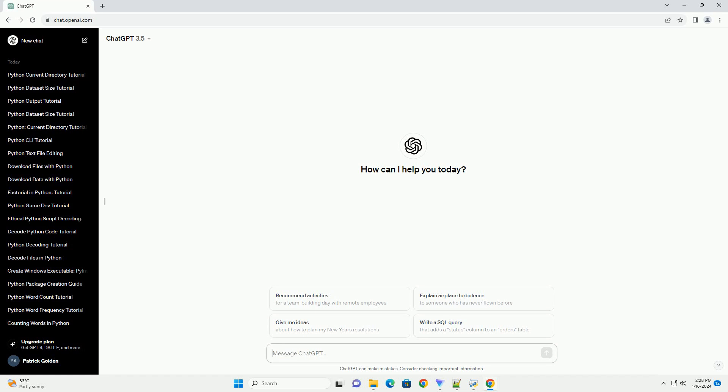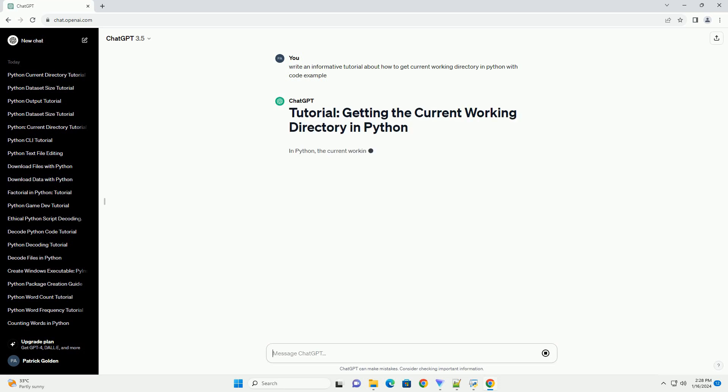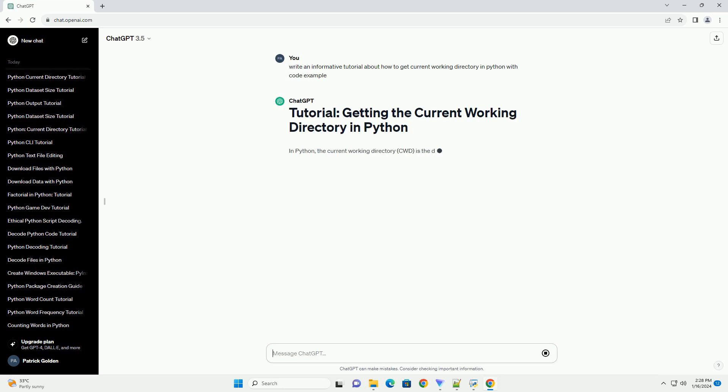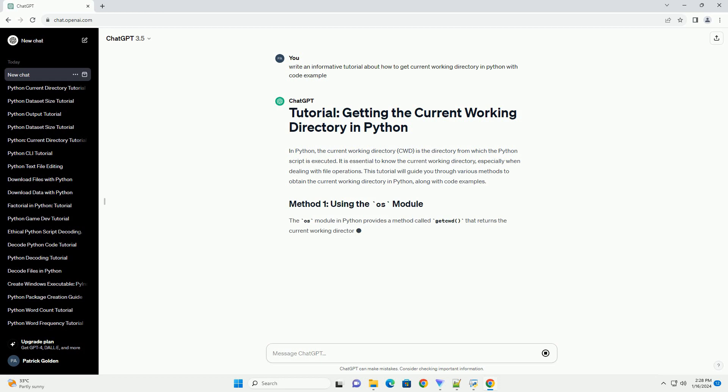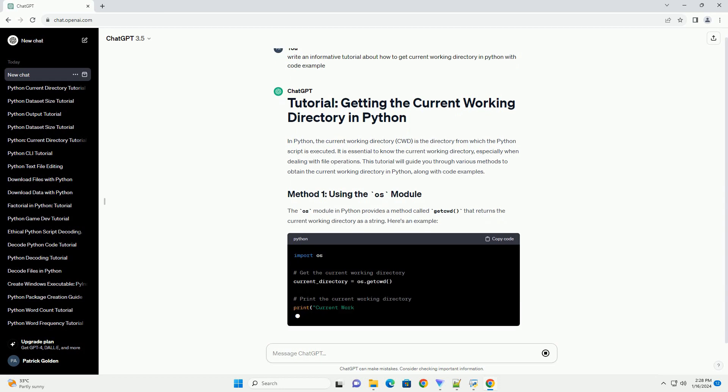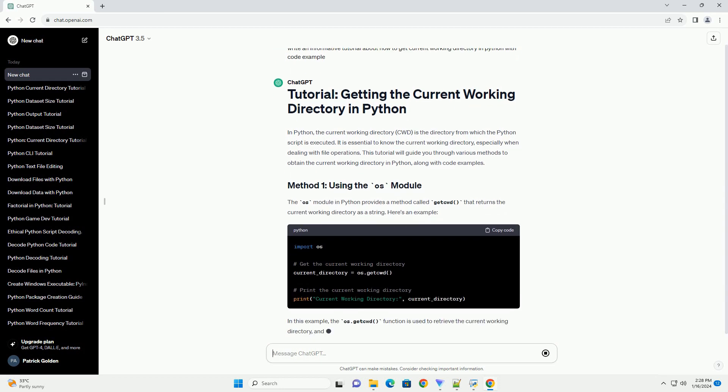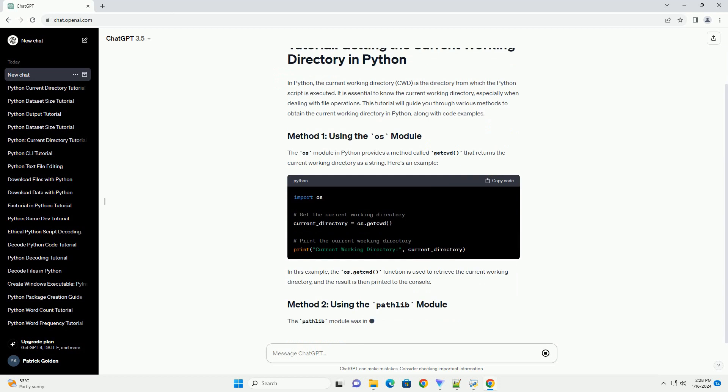In Python, the current working directory, CWD, is the directory from which the Python script is executed. It is essential to know the current working directory, especially when dealing with file operations. This tutorial will guide you through various methods to obtain the current working directory in Python, along with code examples.